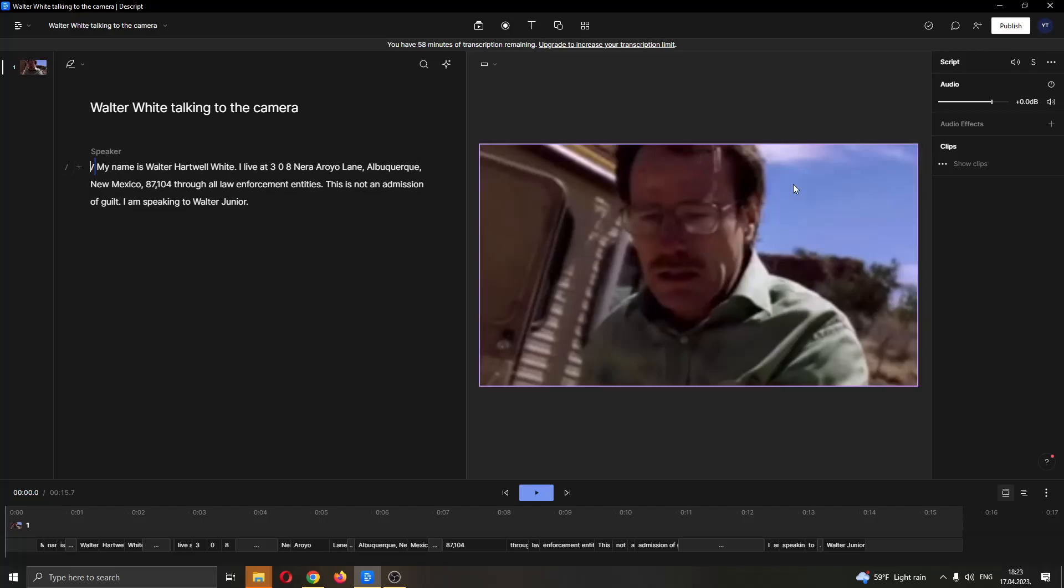If we want to trim the video even more, we want to remove some of this text right here.